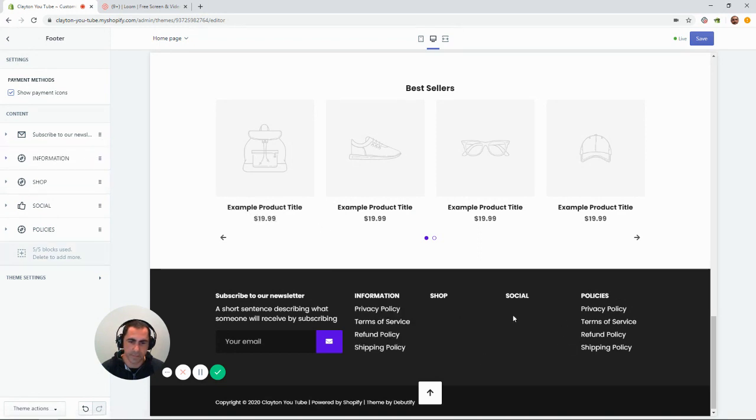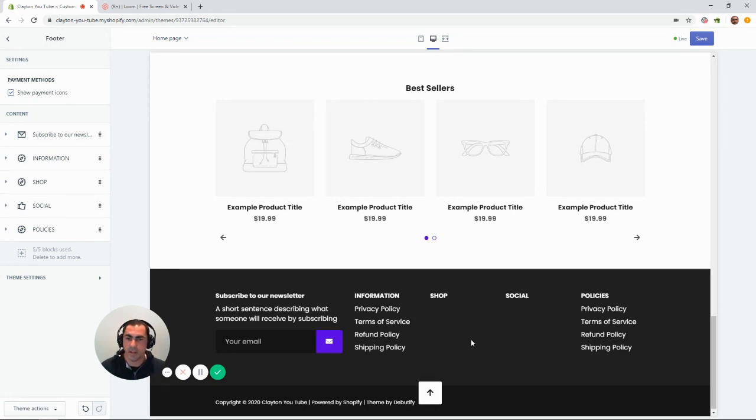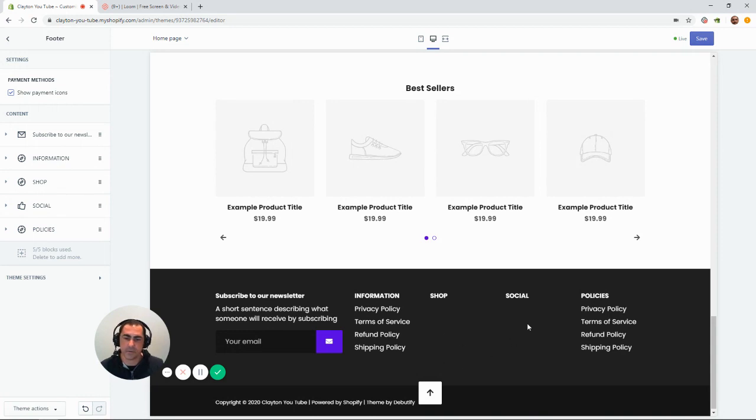So, like I said, if you really build out this footer well, it's going to look really professional, allow someone to get pretty much anywhere on your website in one or two clicks, and it's going to be really good. So, that's about it.